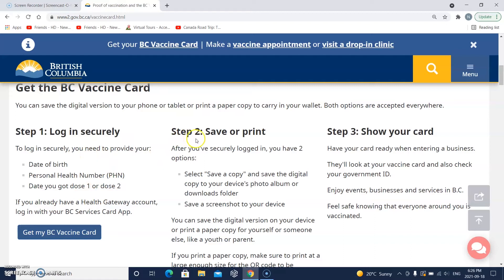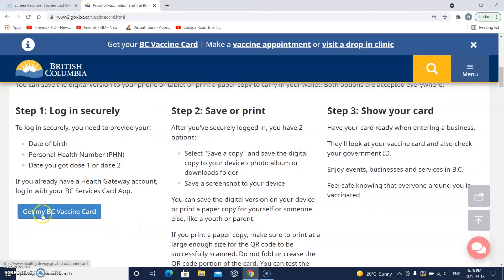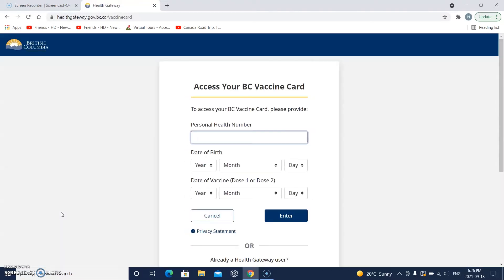After we do this, we will need to save or print it and then show it. So if you have a printer, this will be good. Let's go to 'Get my BC vaccine card' and click. To access your BC vaccine card, please provide your personal health number.